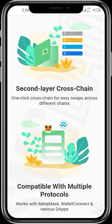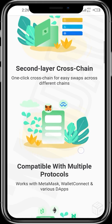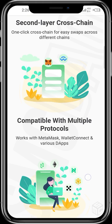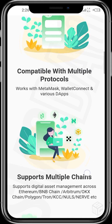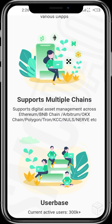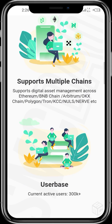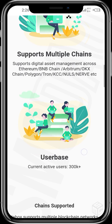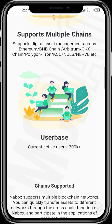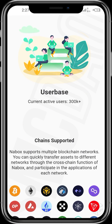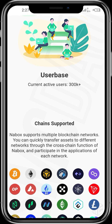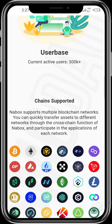The site says: second layer cross-chain, one-click cross-chain swaps across different chains. Works with MetaMask, WalletConnect, and various DApps. Supports digital asset management across Ethereum, BNB, Apitron, OKEx Chain, Polygon, Tron, KCC, NULS, Nerve, and many more. The current user base activity is over 300,000.